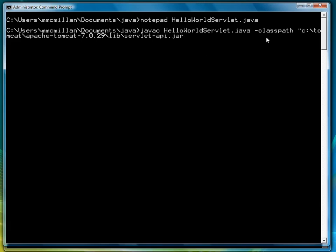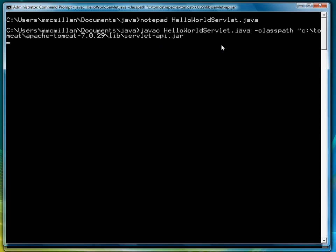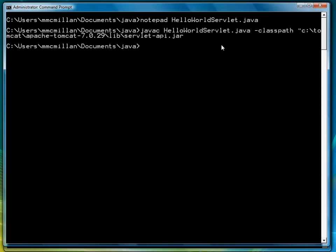So the class path is c colon backslash tomcat backslash apache tomcat 7.0.29. That's where my Tomcat installation is. Then the lib directory and then servlet-api.jar. Hit enter. And it compiles and creates a class file.